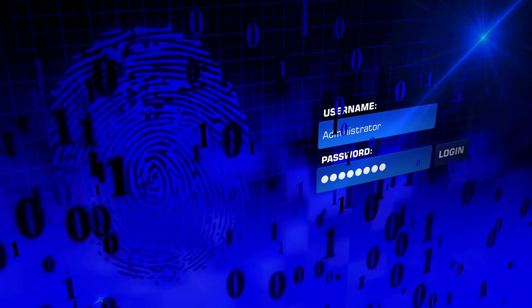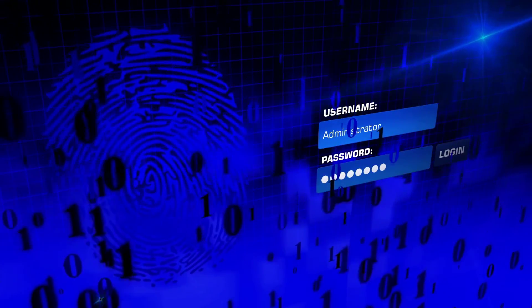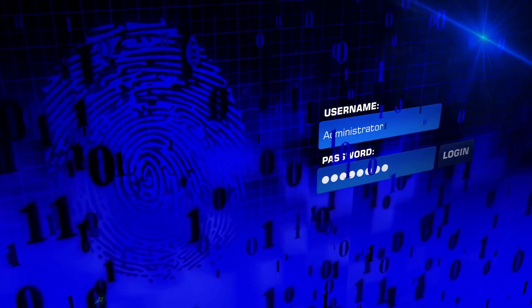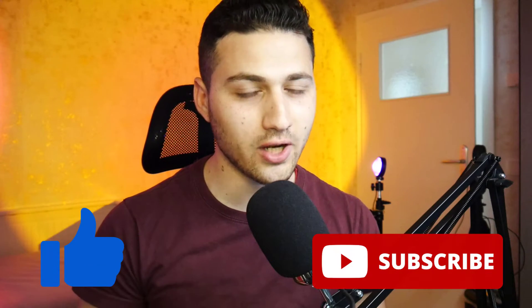In this video I'm going to be showing you how you can find your online leaked password in plain text for free. Hello and welcome to the channel, my name is Sat from CyberSudio.